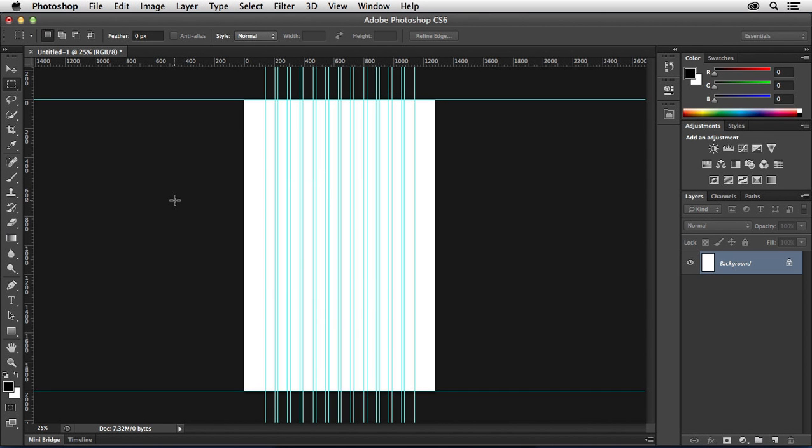And so once you have that downloaded and installed, you will be able to create complex grid systems like the one you see here inside of Photoshop very quickly and very easily.